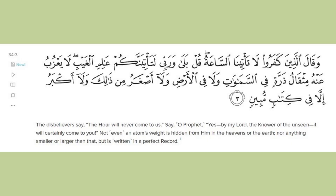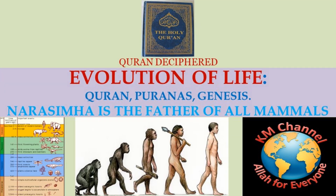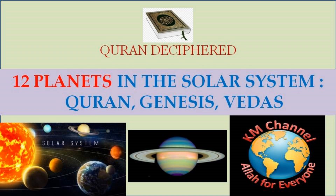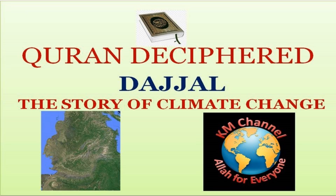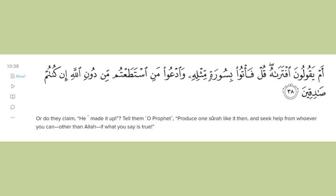According to chapter 34 verse 3, the smallest elementary particle is Zarr, which we have not yet discovered. All this information and the contents of my previous presentations indicate that the Quran contains scientific knowledge and each chapter contains information on various topics. Also, the same verse can be applied to understand different phenomena. This is the reason why Allah has challenged us to bring a chapter like this, as mentioned in chapter 10 verse 38, which states that if you allege this Quran is written by the Prophet himself, then bring one chapter like it with anybody's help other than Allah.